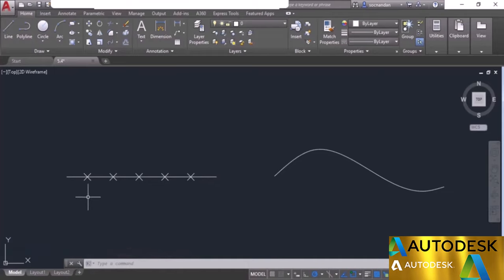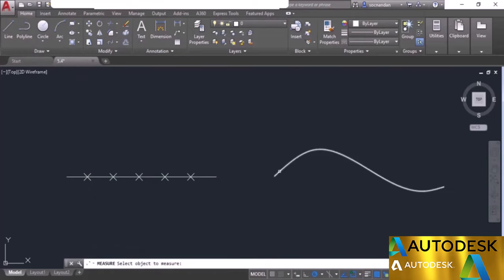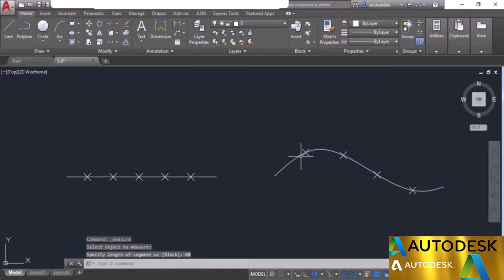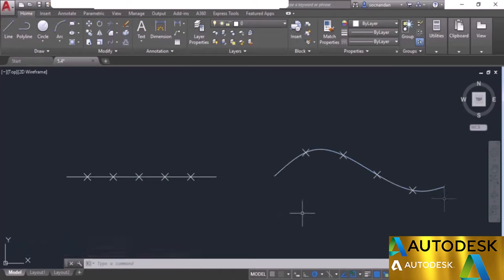Similarly, use the measure tool on the spline: expand the draw panel, select measure, click near one end of the spline, and enter a distance of 60 units. Press enter and the first intervals are 60, 60, 60 with the last segment of any remaining length. In this way you can divide AutoCAD objects into equal number of segments or with a specific distance using the divide and measure tools.